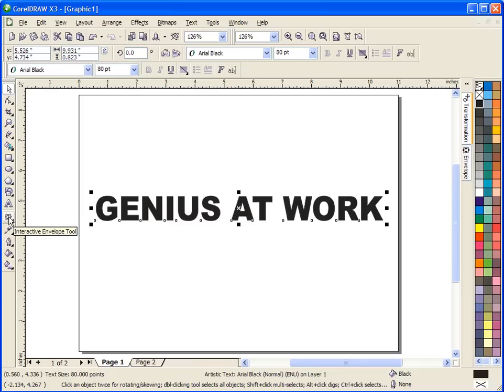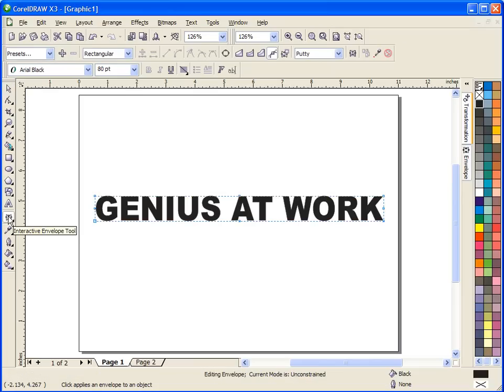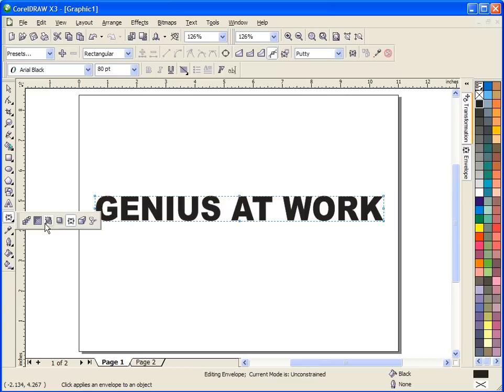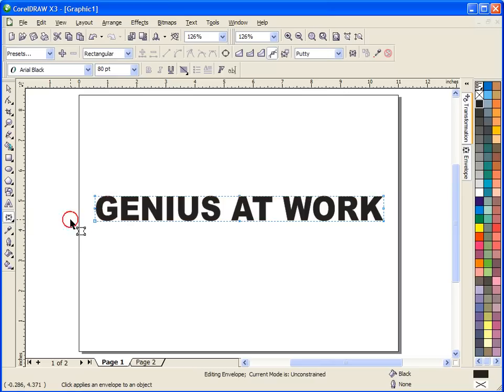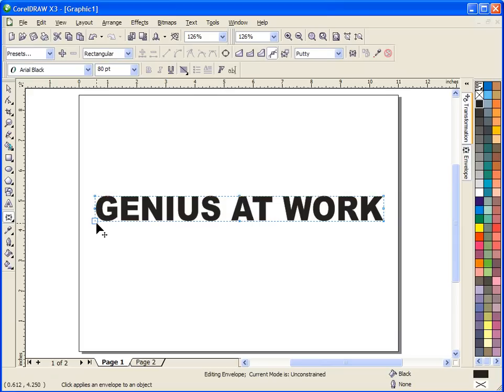Once you click this tool, and if it's not highlighted right now, if you click and hold your mouse, it'll give you the list of all the tools you have in this section. The one we want is the Interactive Envelope Tool. So click on that, and you'll notice that it puts these little nodes around the edges of whatever you have selected on the screen.